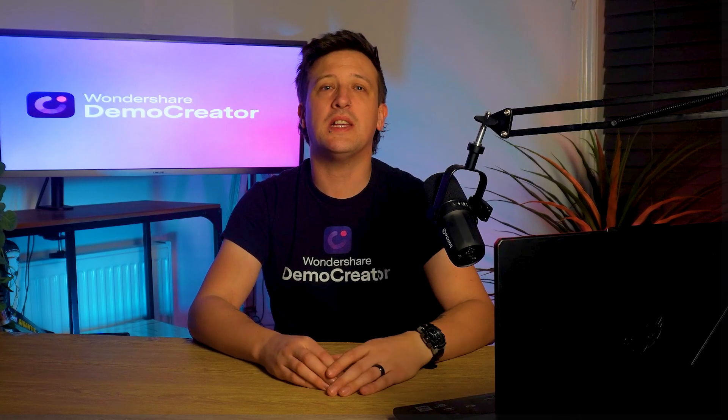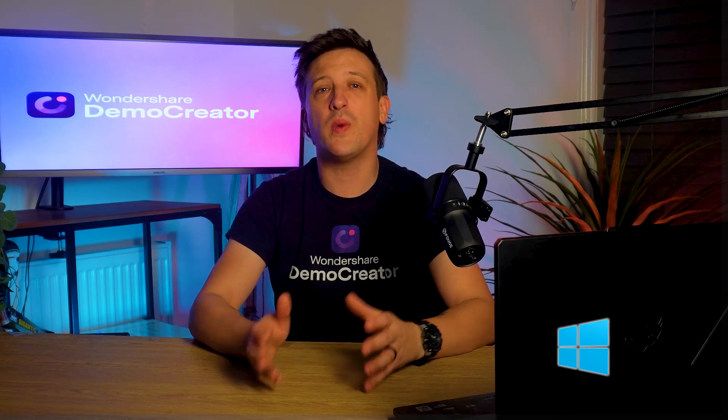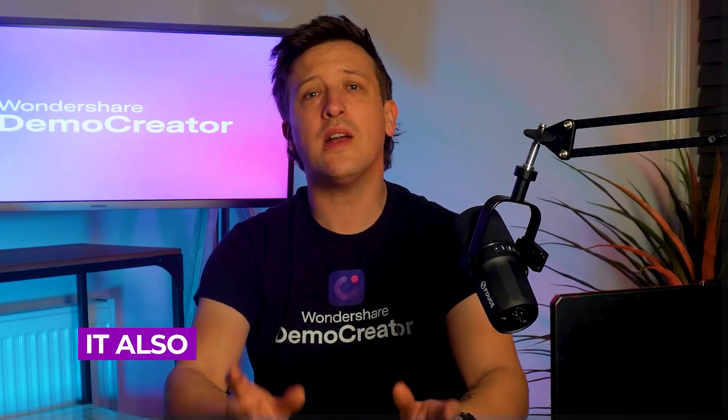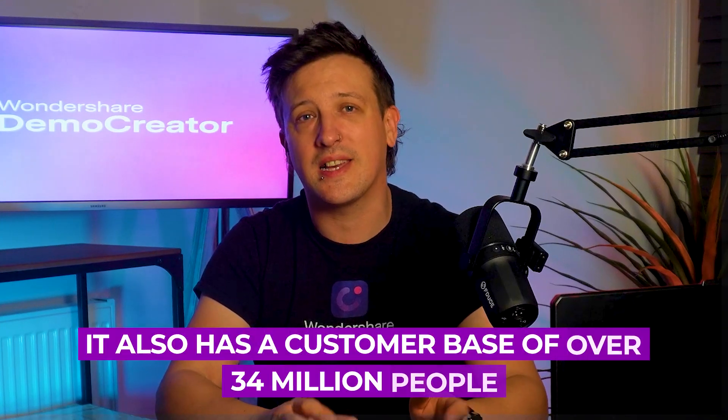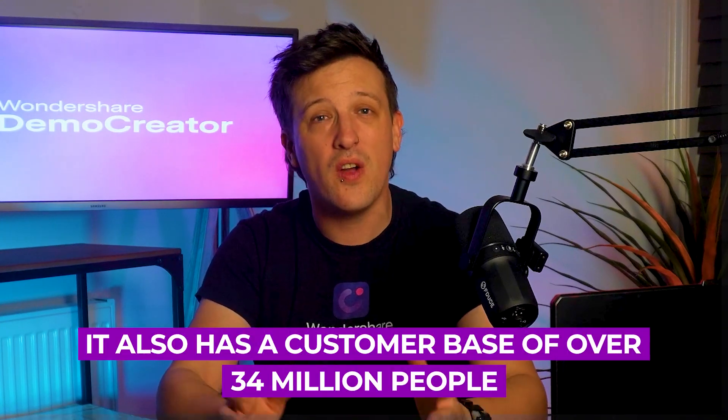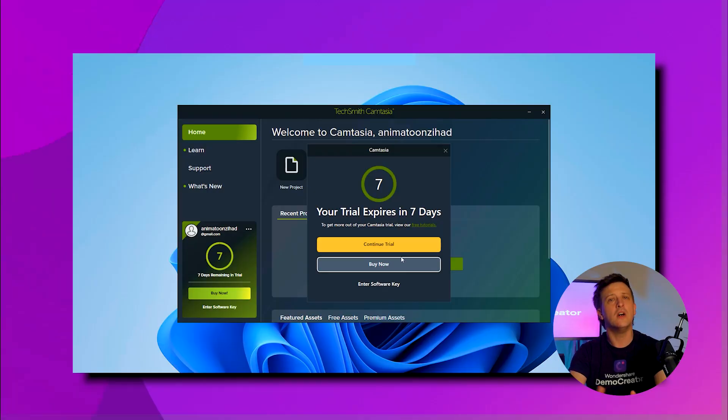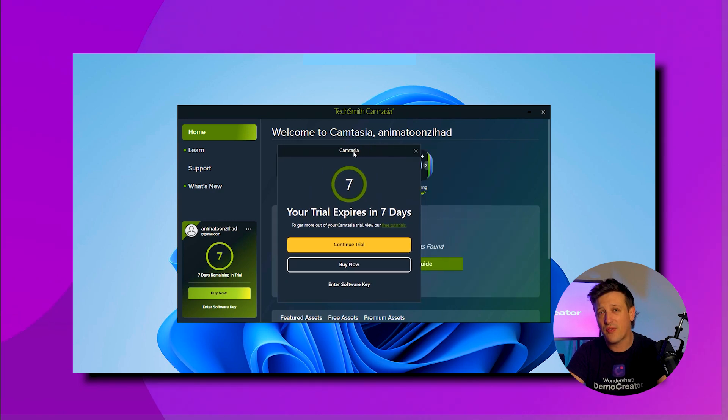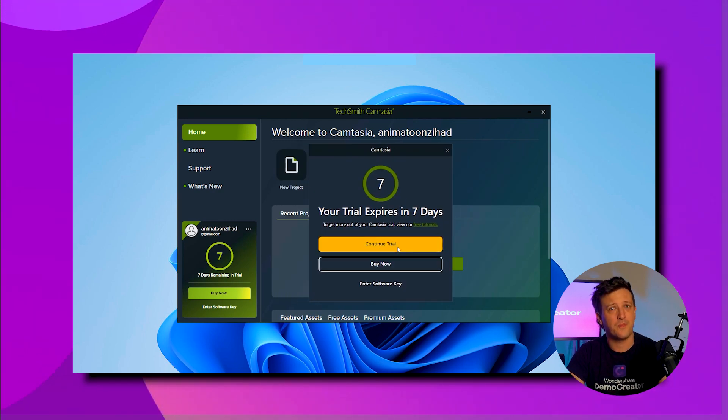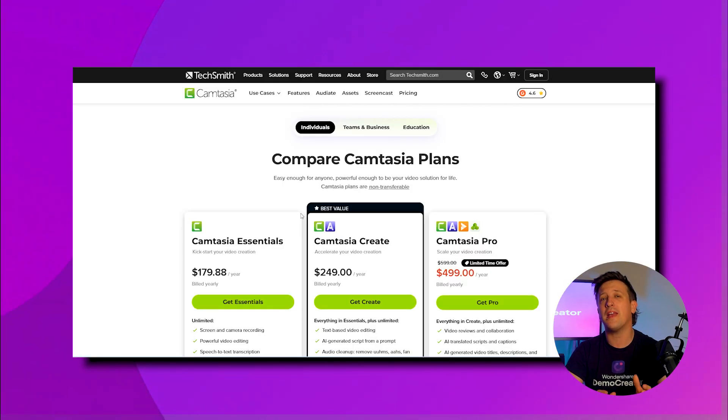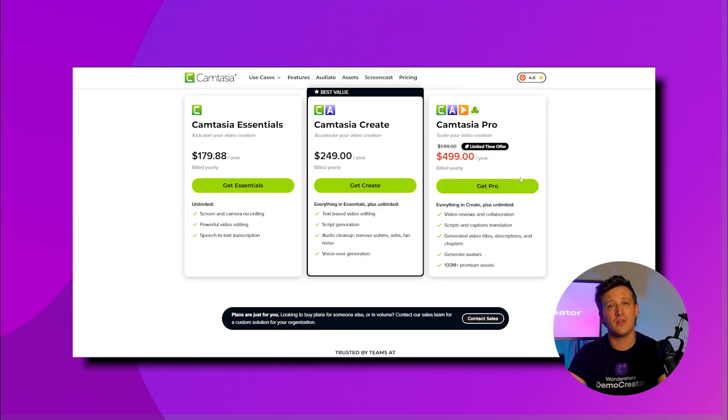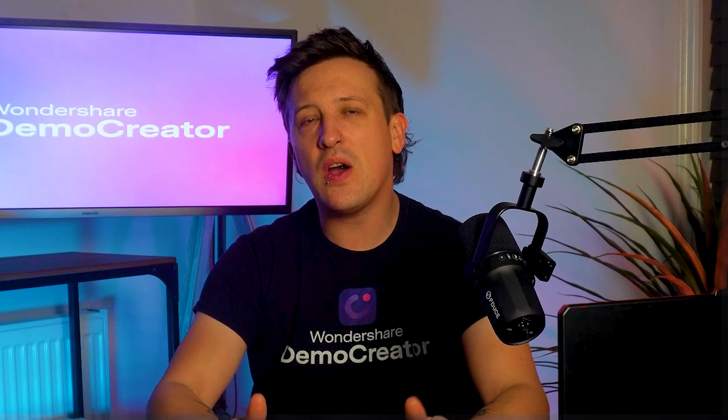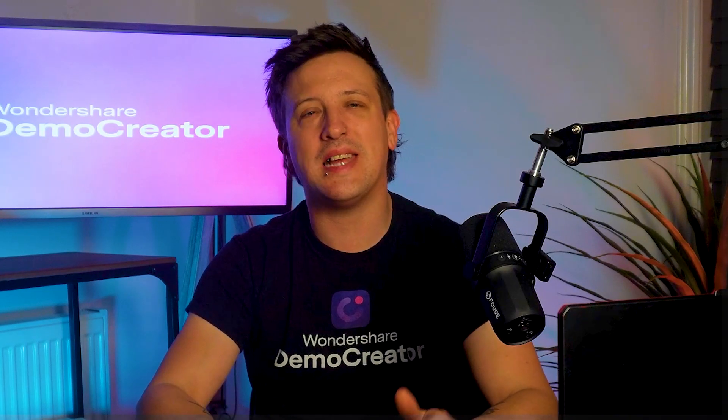Not only does Camtasia work on both Windows and Mac OS, but it also has a customer base of over 34 million people. Although you can get a seven-day free trial for this app with a simple sign-up, you'll need to pay for a yearly subscription based on your specific needs after that.